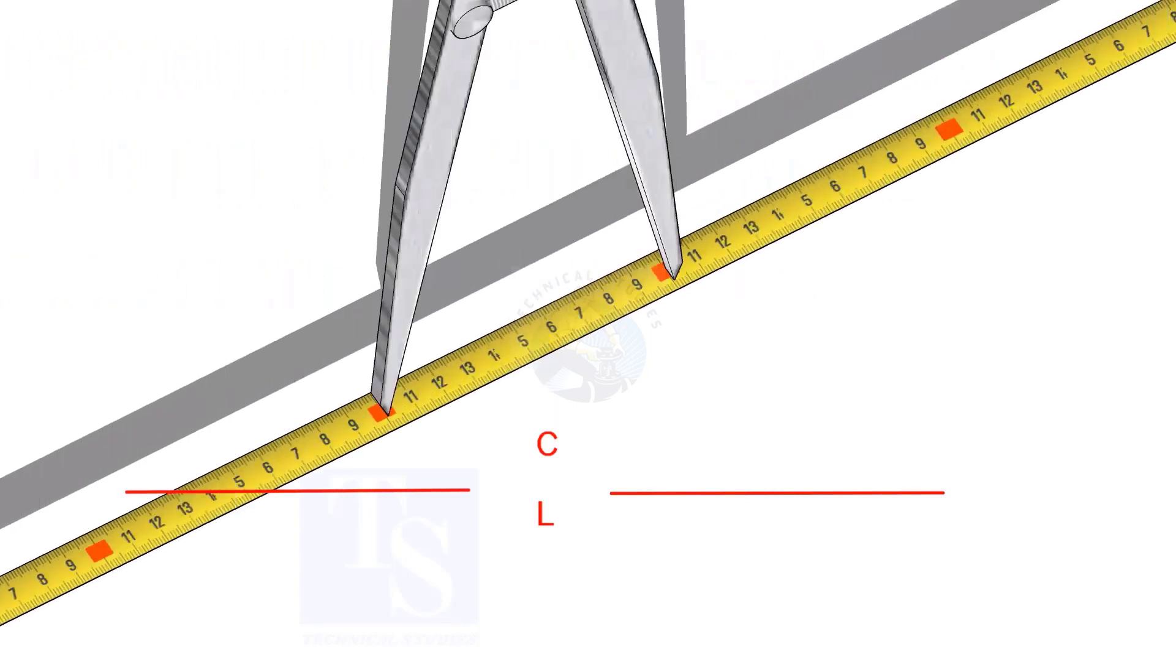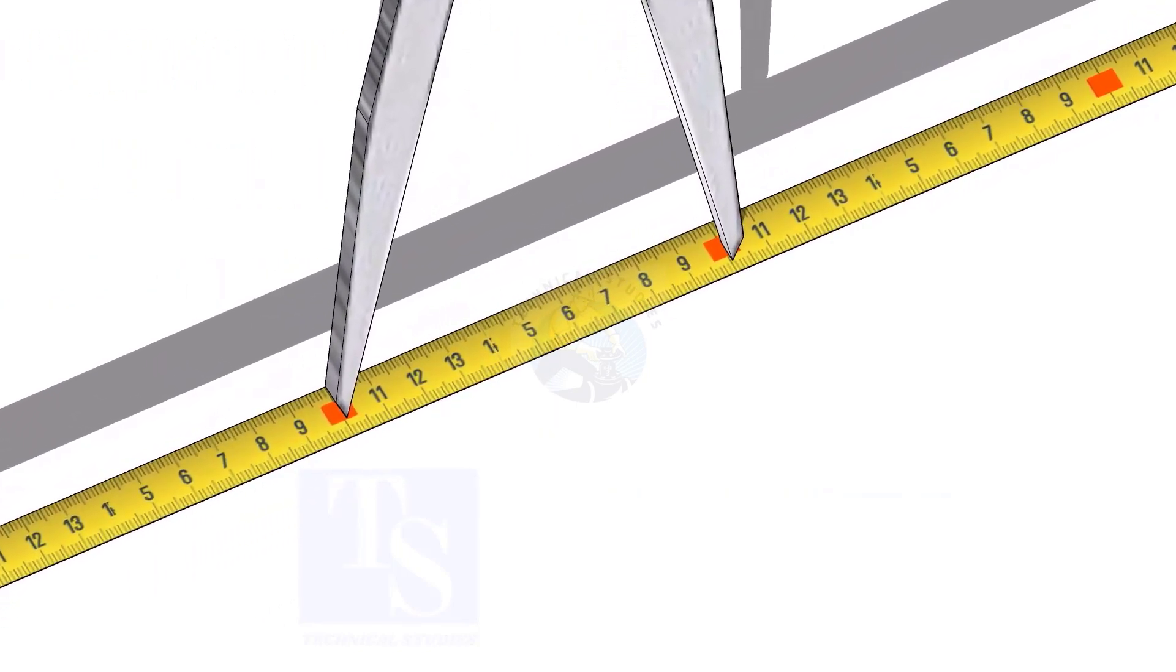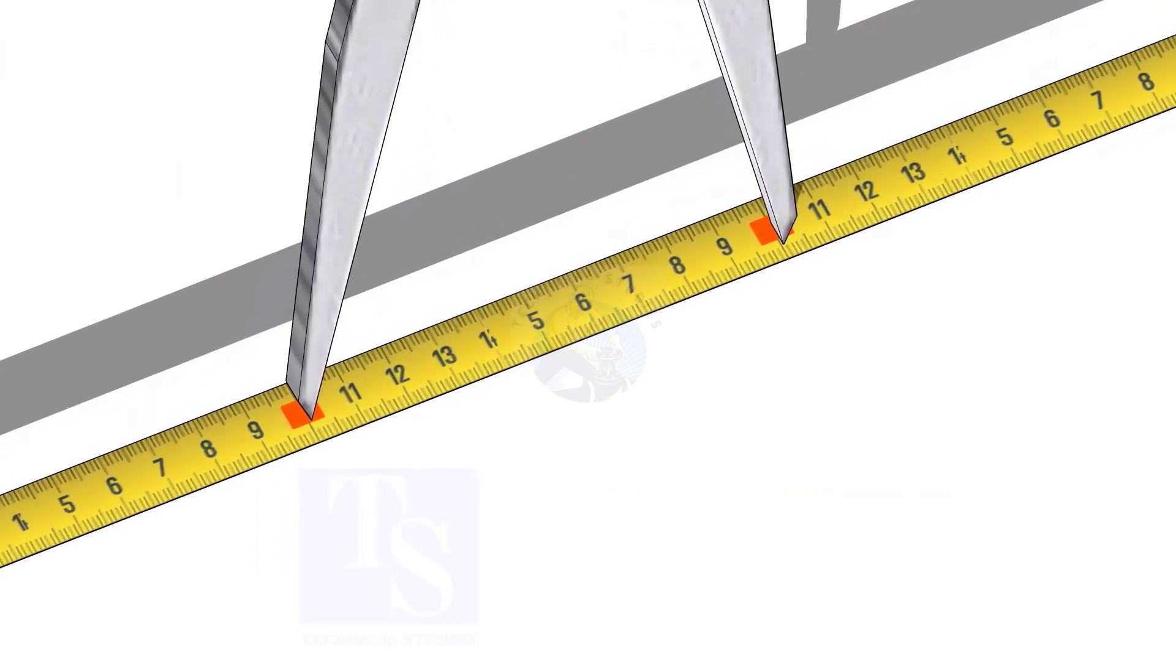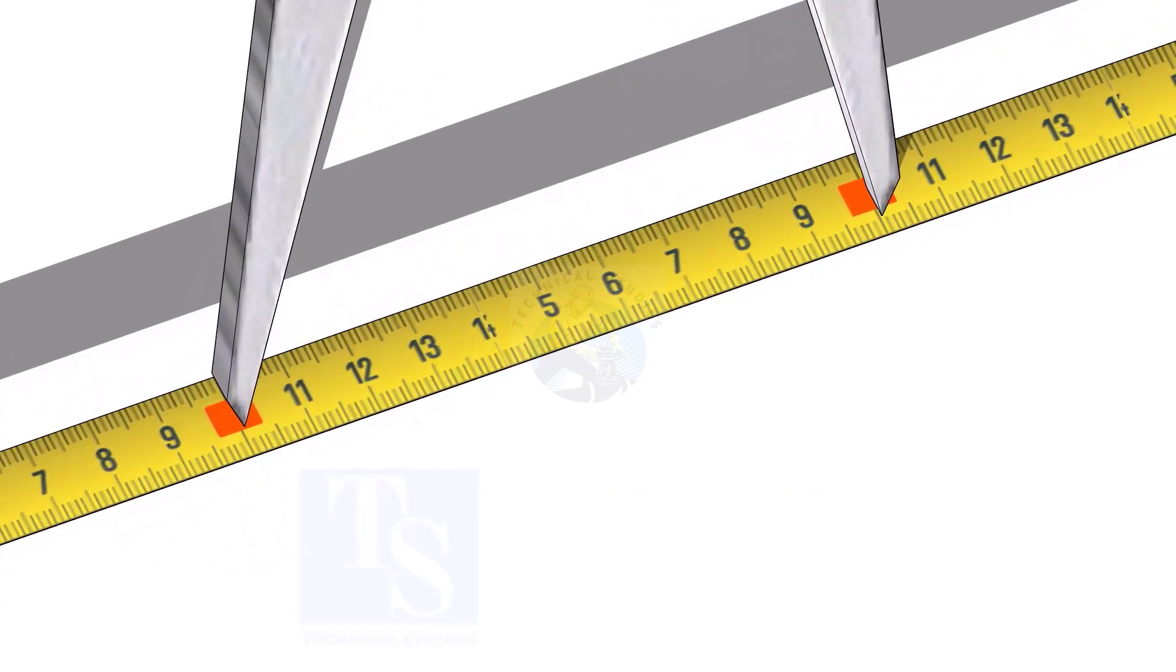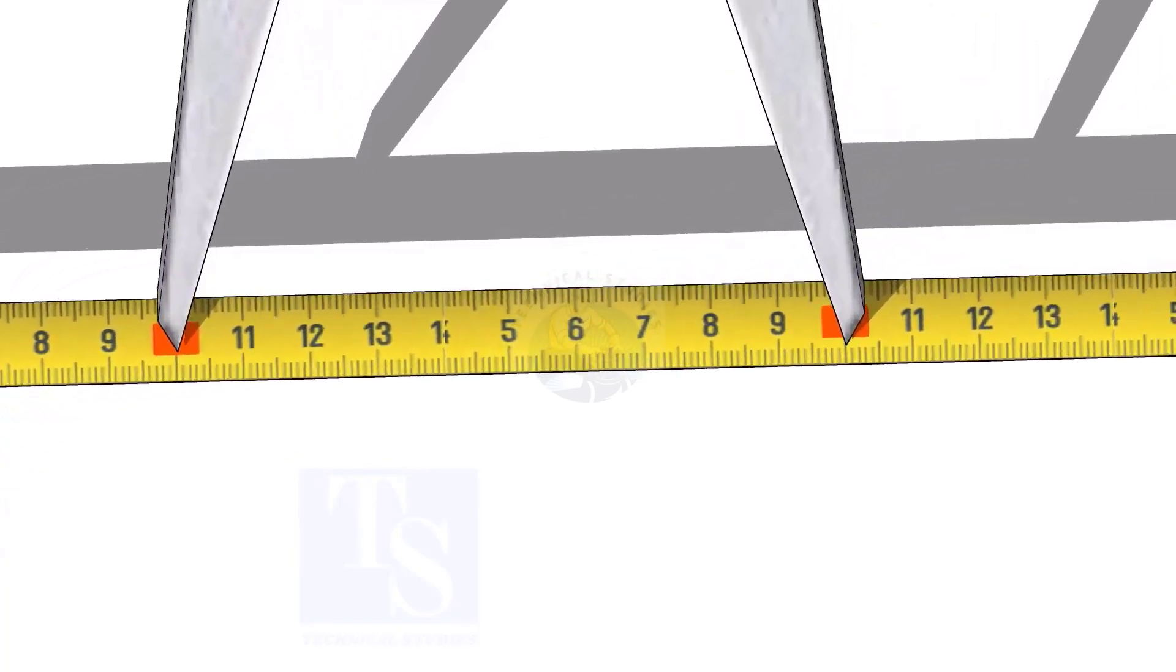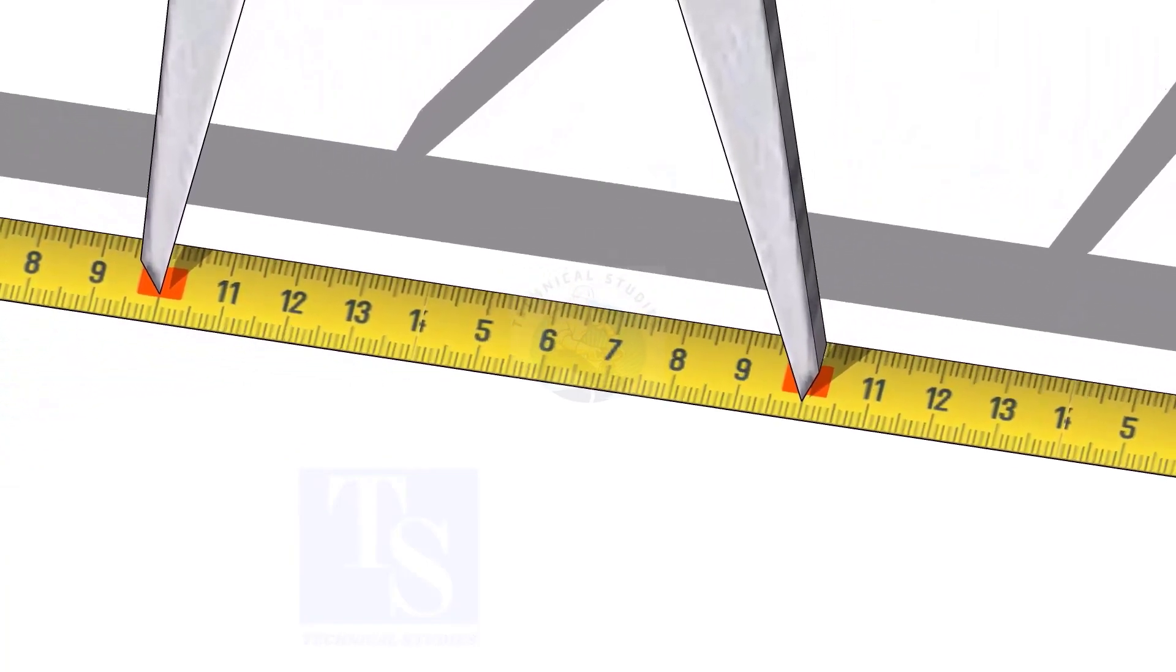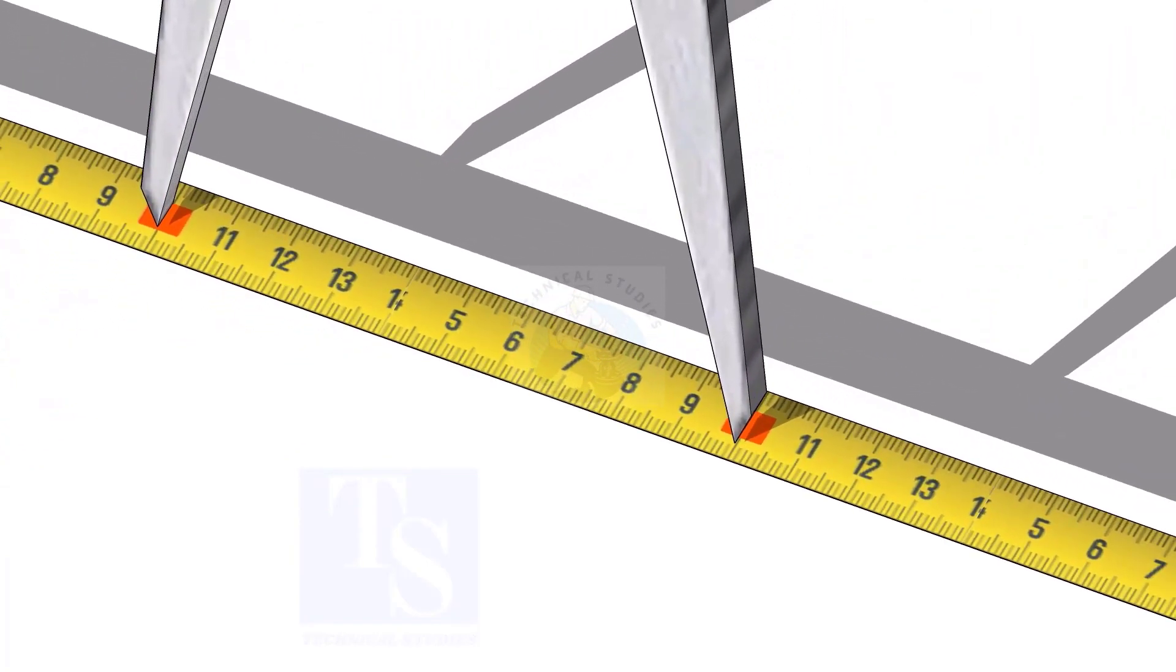Adjust the divider to 100 mm. Remember, this method is suitable for small diameter cones only. For large cones, you need to follow the cord length marking method.